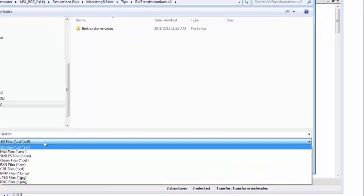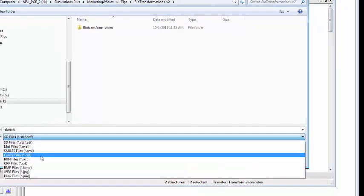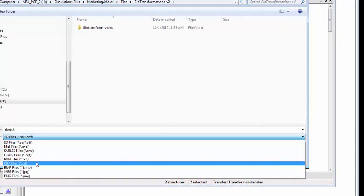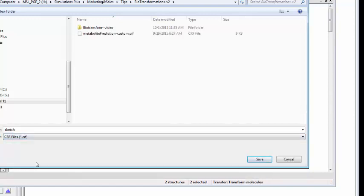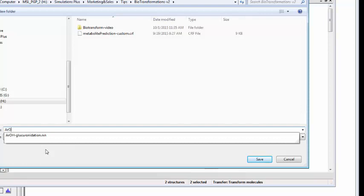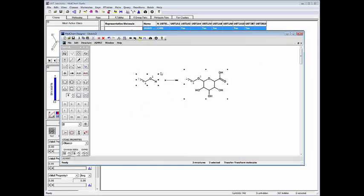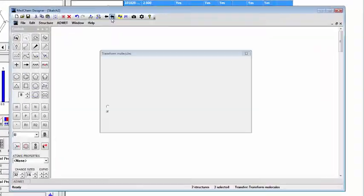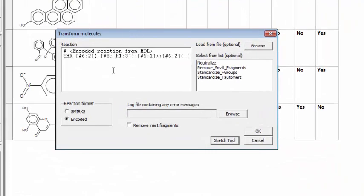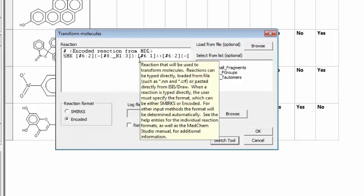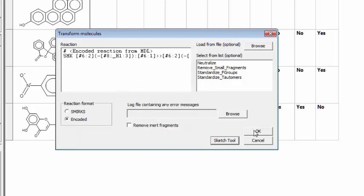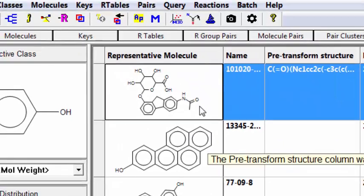So here's where I can choose my file format. I'm going to choose the CRF file. One could also save it as a reaction file. This could be read into the other drawing packages. Or we could have started with the other drawing package, specified the reaction, copied that to the clipboard, and then transferred it here. I'm going to give this a reasonable name. I'm going to call it AROH-Glucuronidation and hit return. So that's created the CRF file. I transfer that back into the dialog box and that's encoded as a smirk string. Then I simply click OK and it transforms the product.